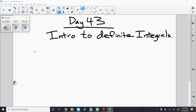Hey guys, how's it going? Welcome to day 43. Today we're taking a look at — we're starting into the major second half topic of the year here, which is our intro to definite integrals.